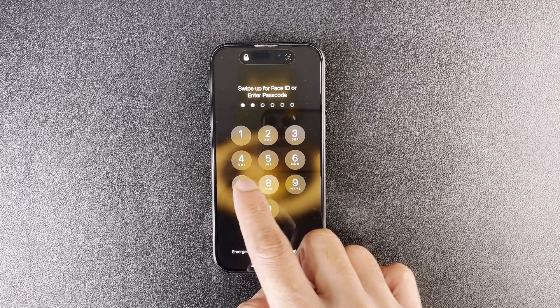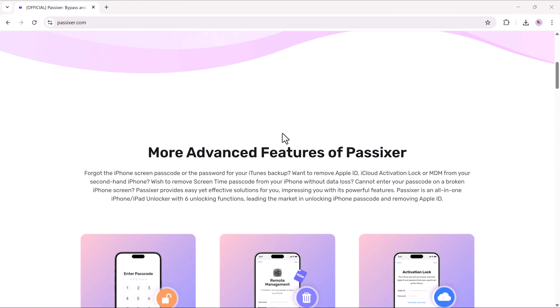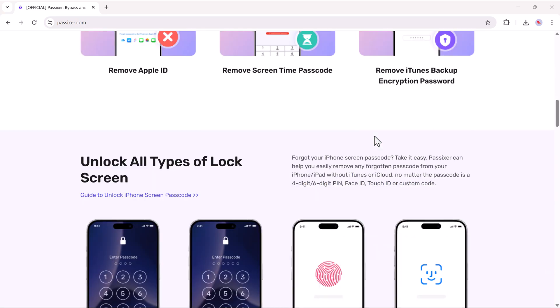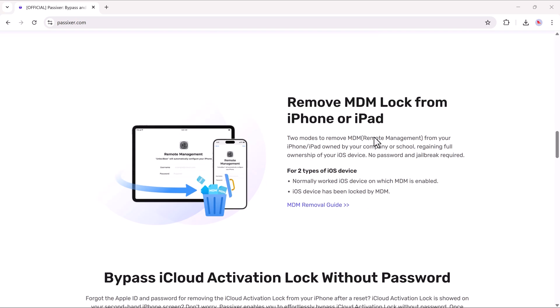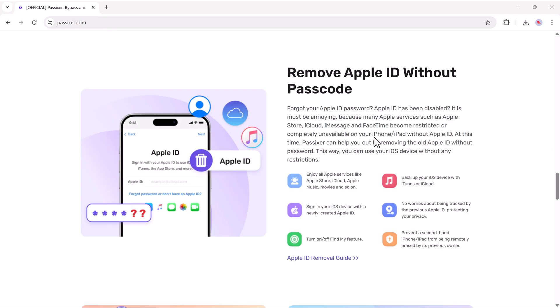We will be using a powerful all-in-one tool called Passixer iPhone Unlocker. It's super easy to use and the download link is available in the video description. Let's dive in.